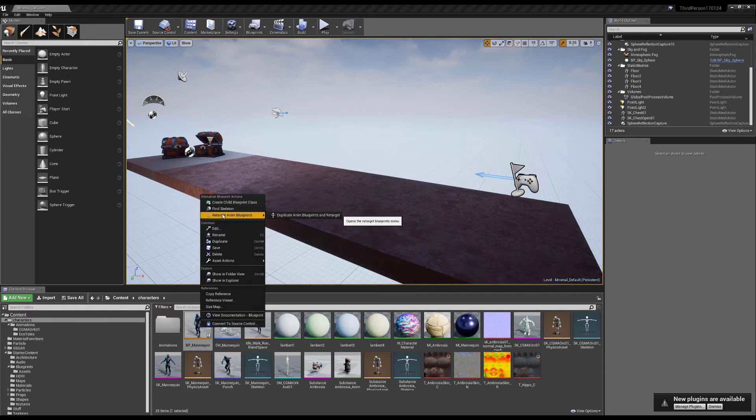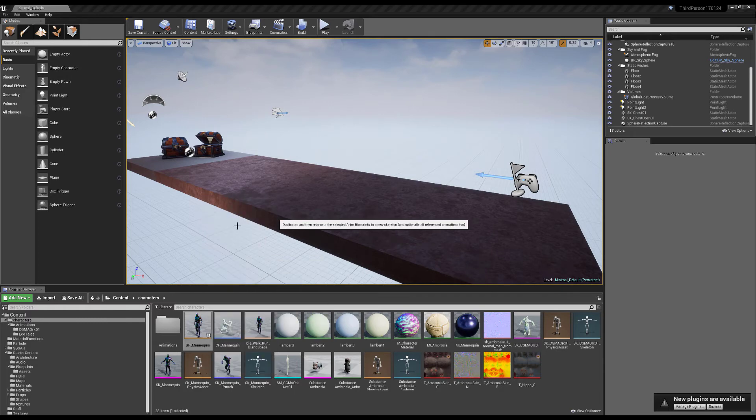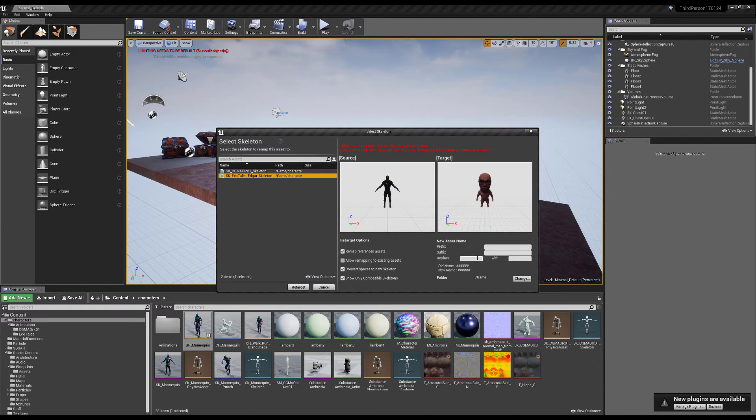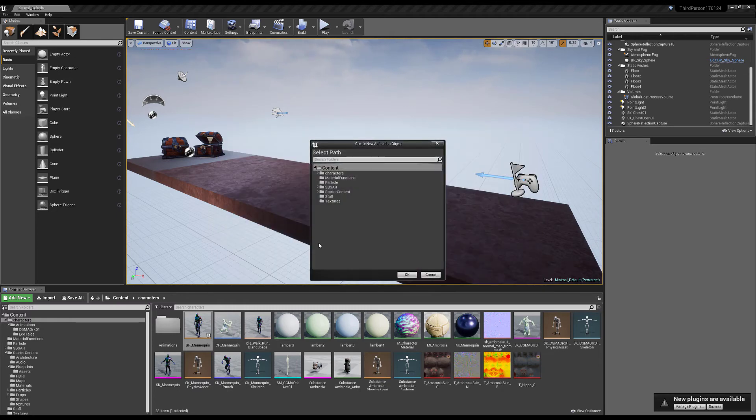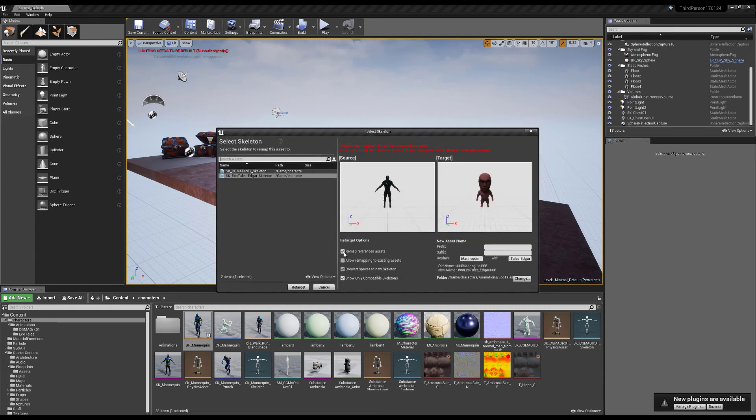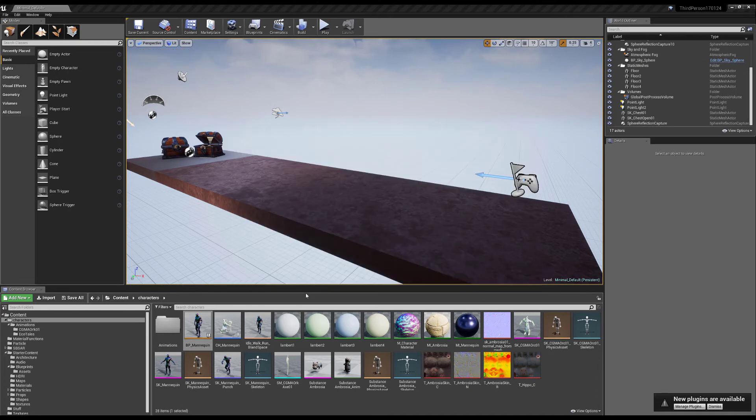So I'm just gonna select my, oops don't do that, I'm just gonna select this and I'm gonna replace mannequin with echo tails and I want to change this to animations echo tails. Okay nice, and now I'm just gonna retarget.